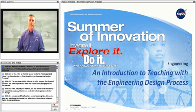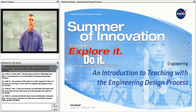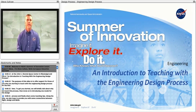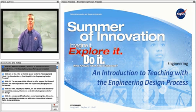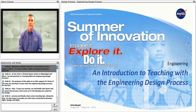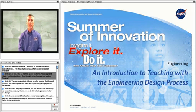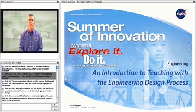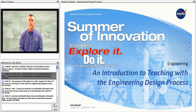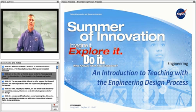Welcome to NASA's Summer of Innovation lesson support videos. I'm Steve Cullivan, NASA Aerospace Education Specialist at the John C. Stennis Space Center in Mississippi, and this is an introduction to teaching with the engineering design process.